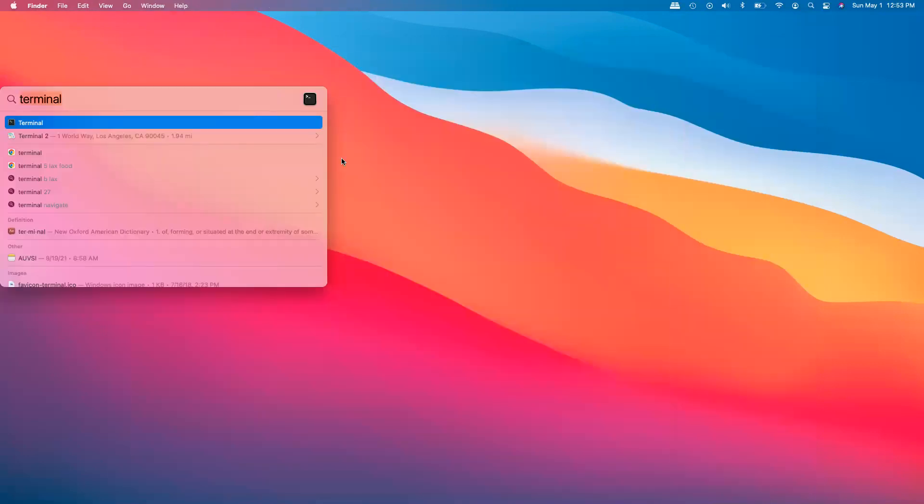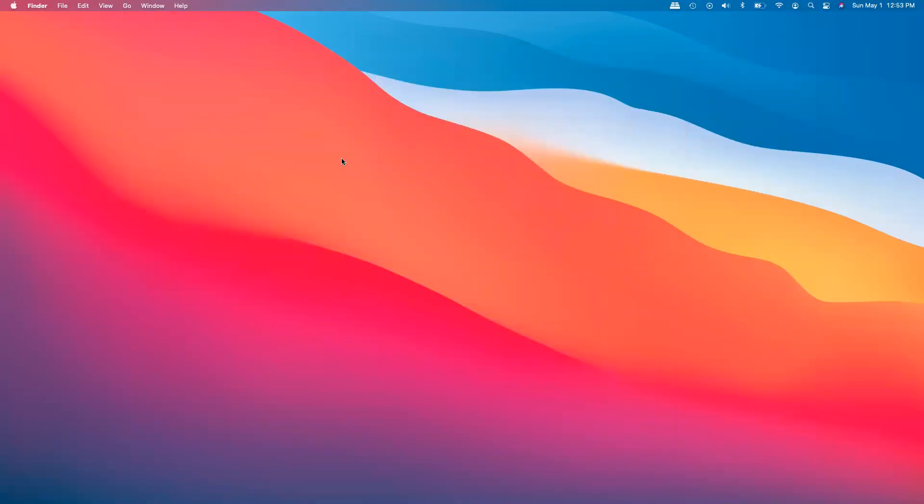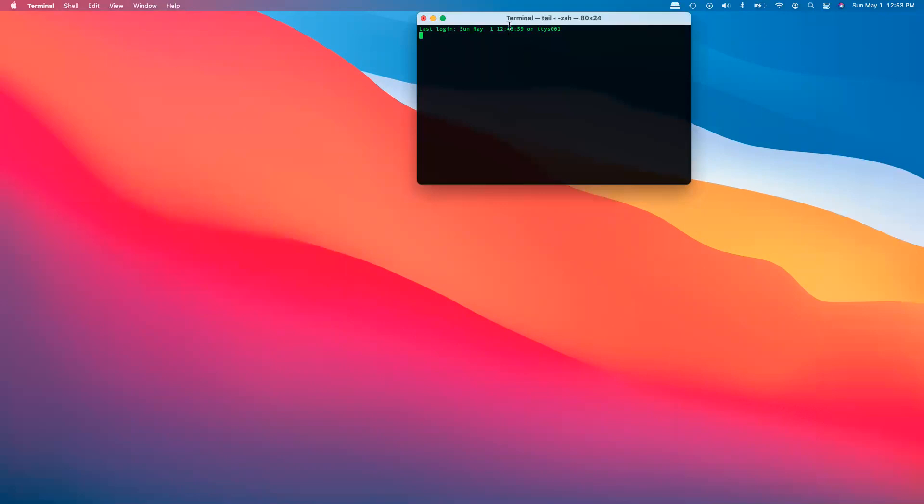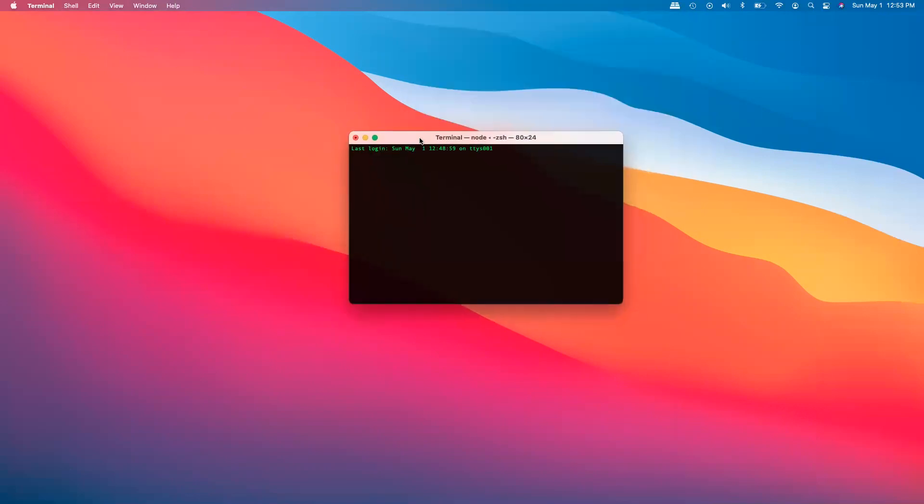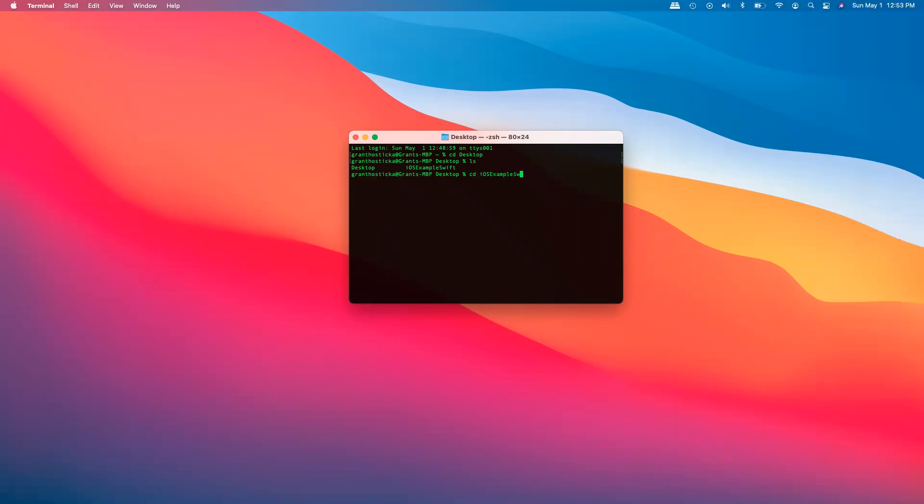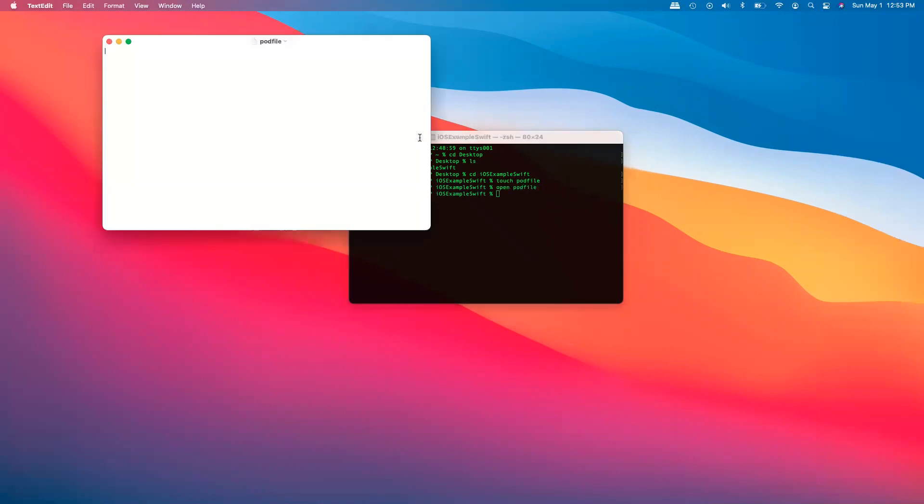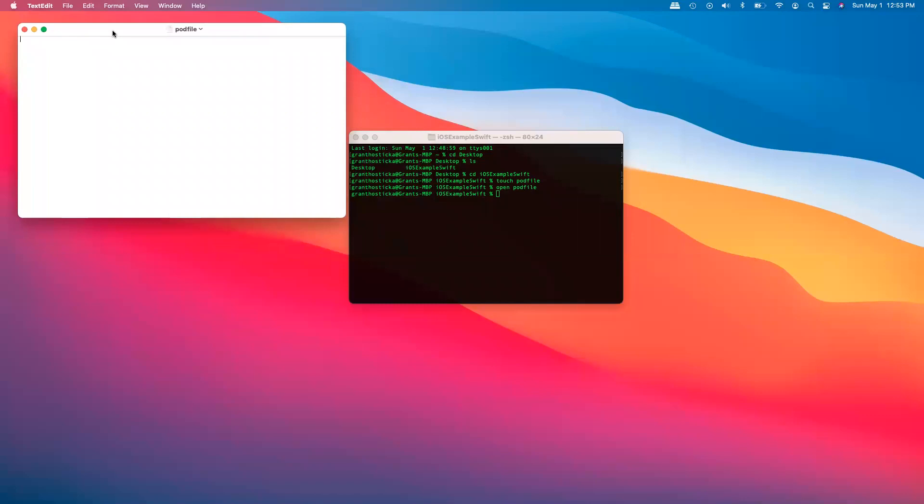We're actually going to close it now, open up terminal, and then navigate to our location. Let's see what we called it again, ios-example-swift. And now we're going to need to create a pod file. So we'll say touch pod file, open pod file, find it easier to open in text editor, terminal will complain sometimes, but makes life easier on my side.